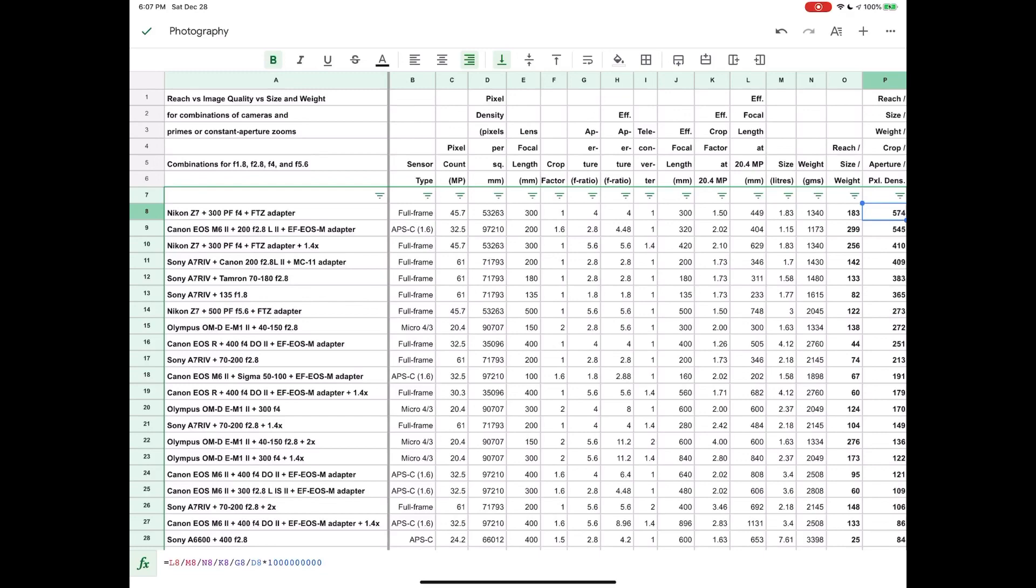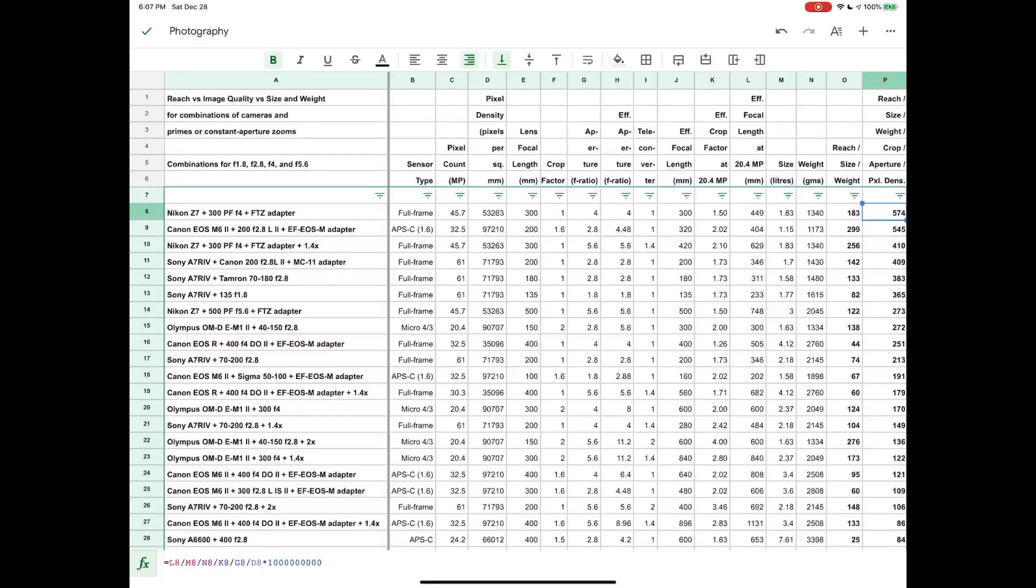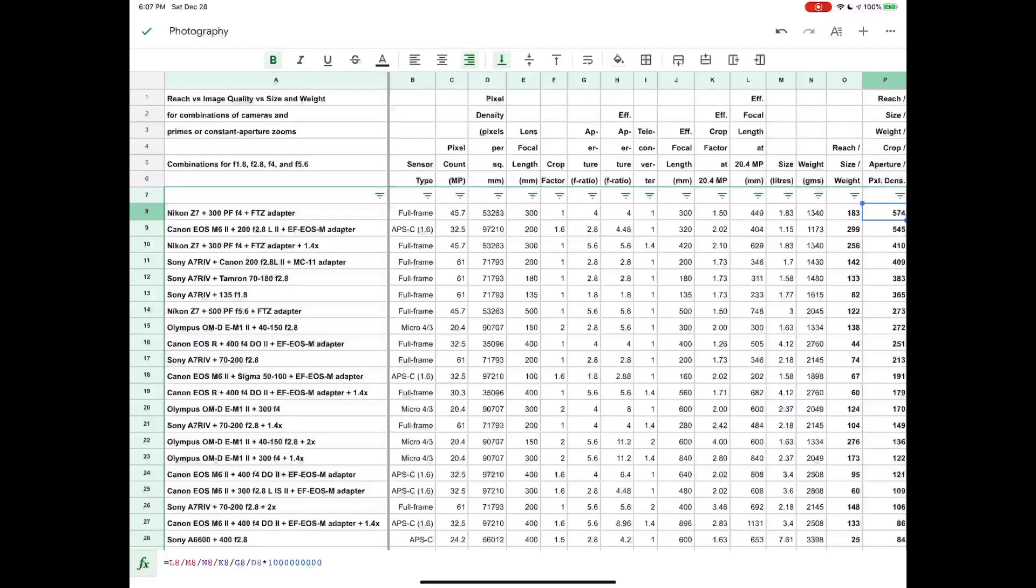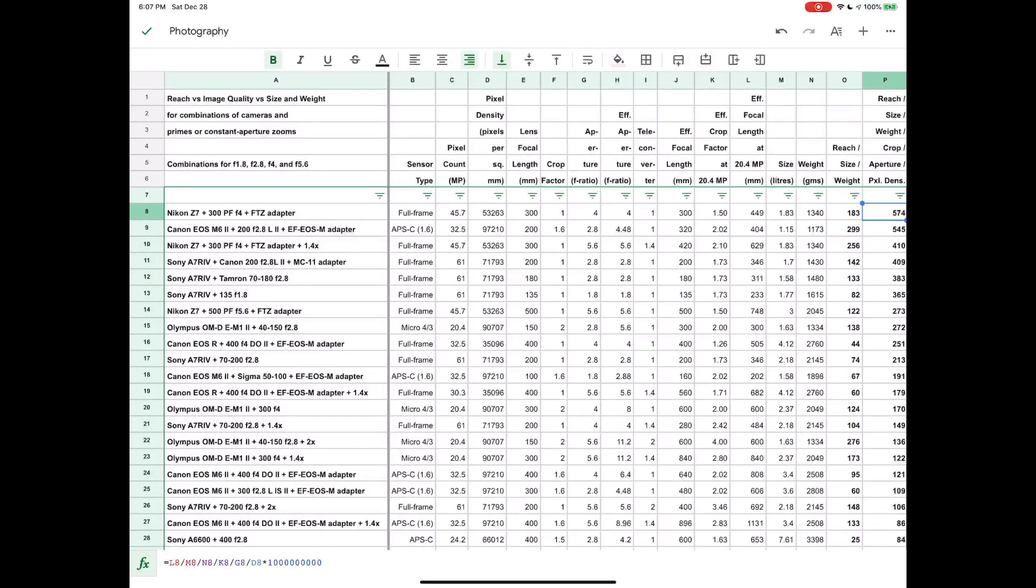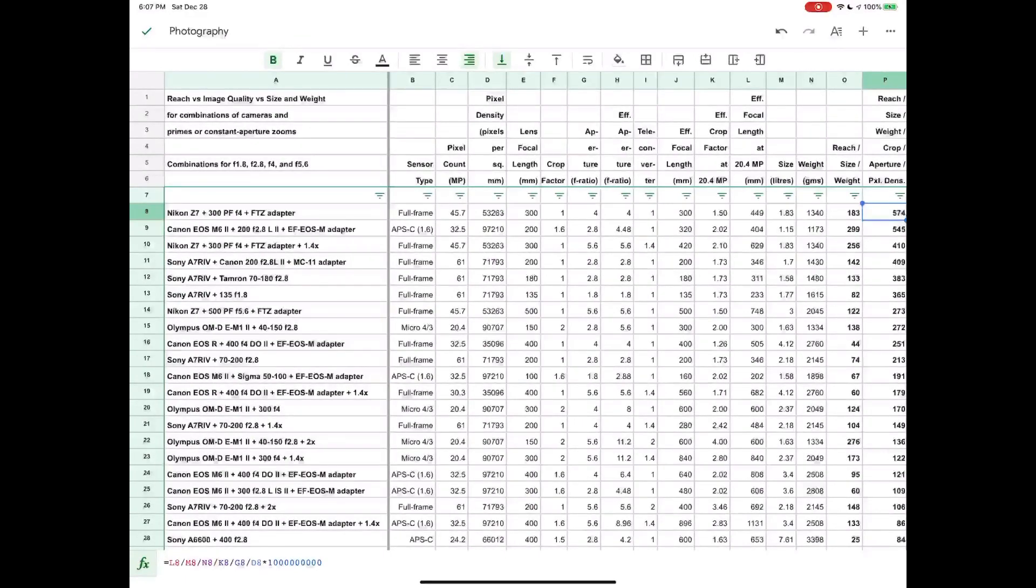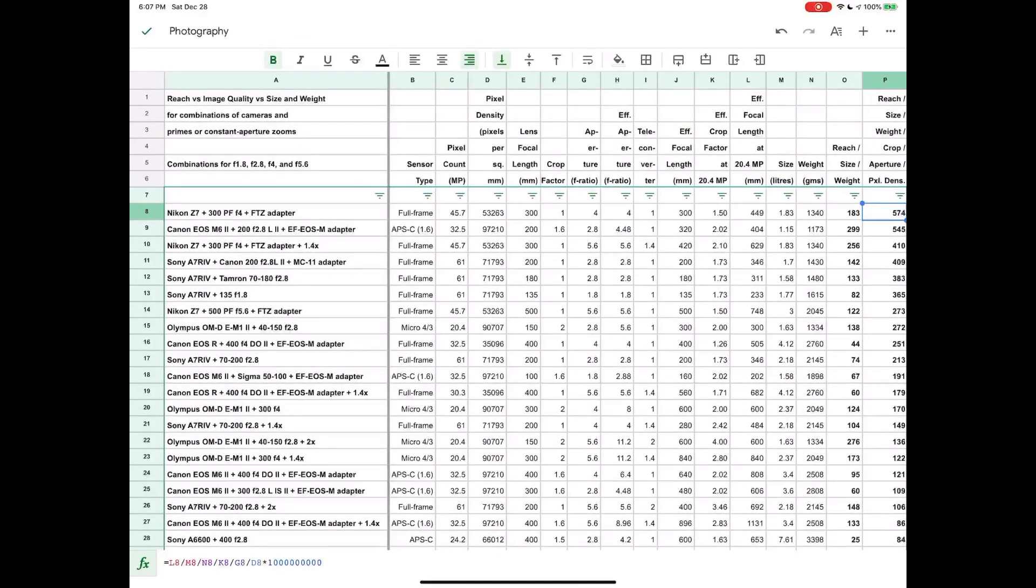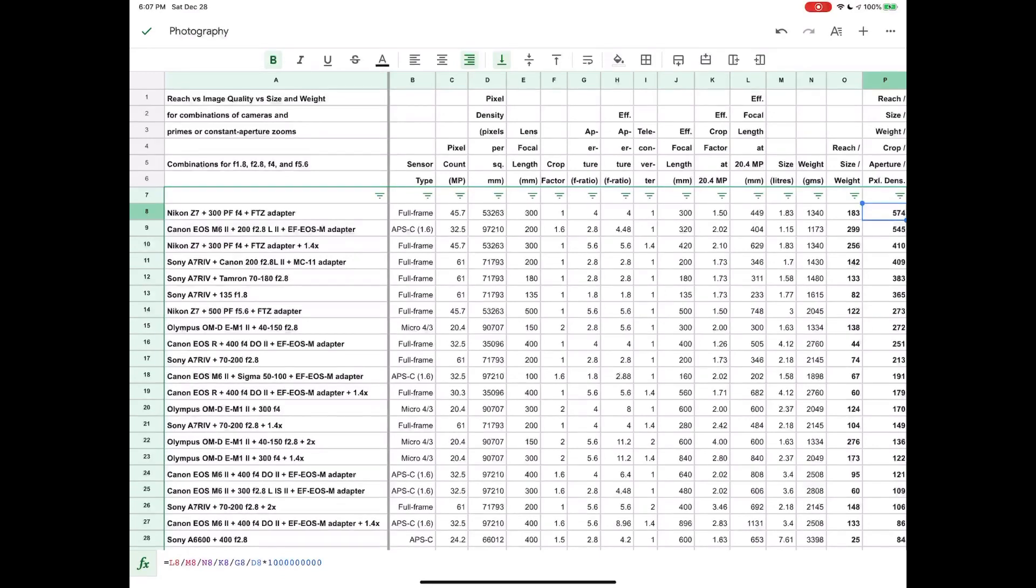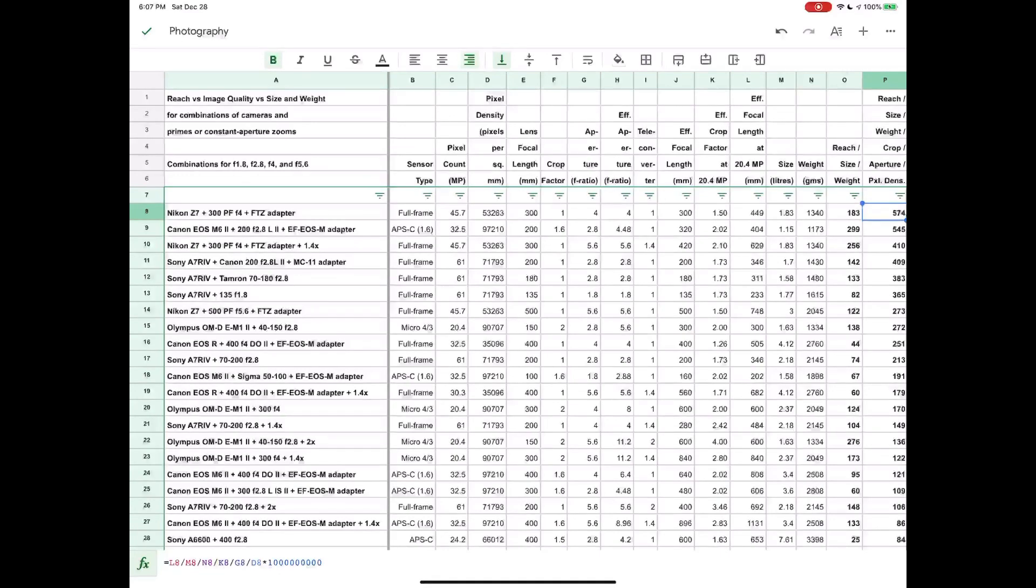We're just trying to take it into account in some way, and so the idea of this spreadsheet is not to make absolute comparisons between one combination of camera and lens to another. It's really more just to give us a bit of a guide to sort things in a certain way, to filter out things that we're not interested in and see what bubbles up to the top and then work our way down.